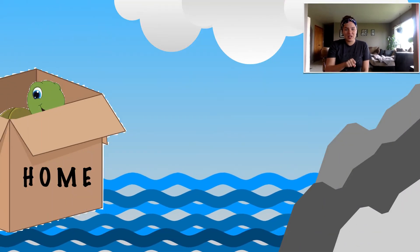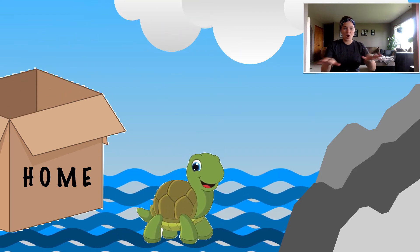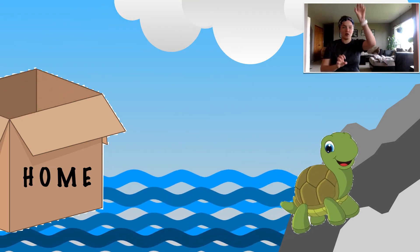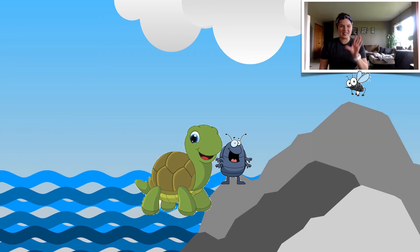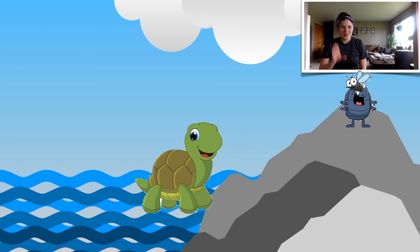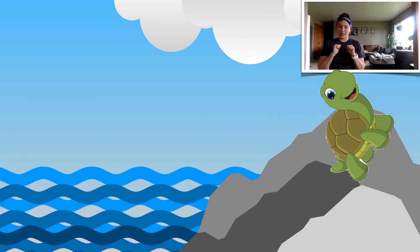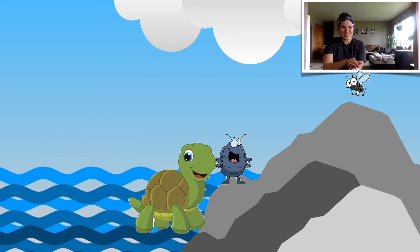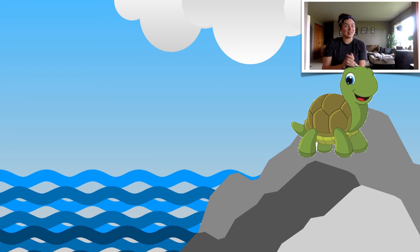Now let's do the whole thing together. Here we go. There was a little turtle who lived in a box. He swam in the water and he climbed on the rocks. He snapped at a minnow and he snapped at a flea. He snapped at a mosquito and he snapped at me. He caught that minnow and he caught that flea. He caught that mosquito but he didn't catch me.